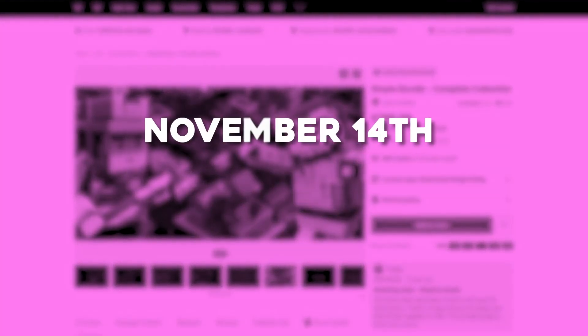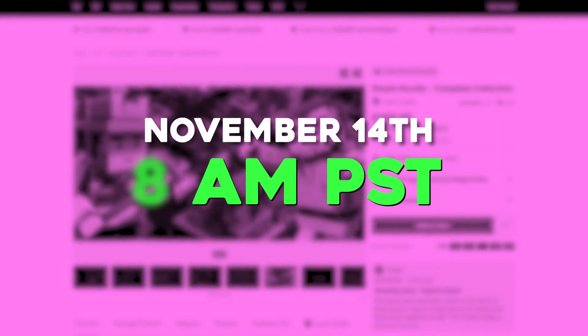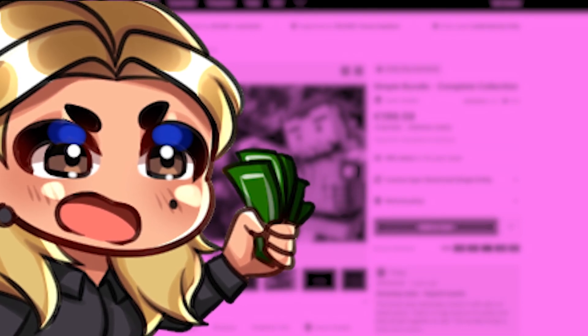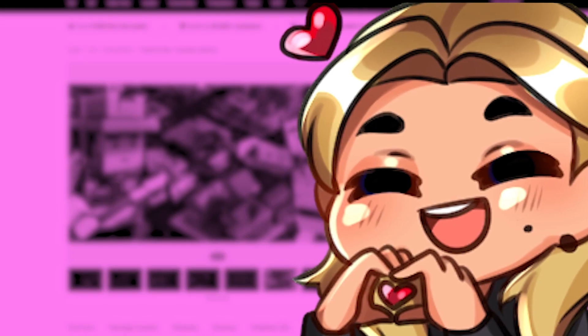The sale will go on from November 14th, 8am PST, to December 7th at midnight PST. So have your wallets ready.